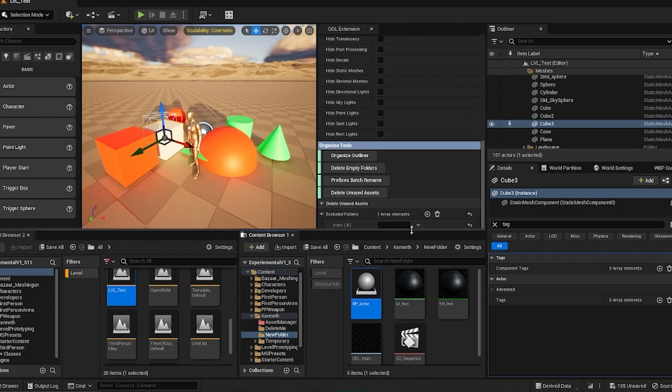So sometimes if you have stuff that is spawned during runtime, there might not have a reference to that, so beware.